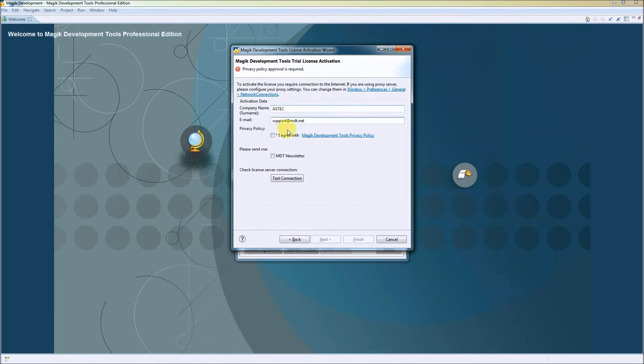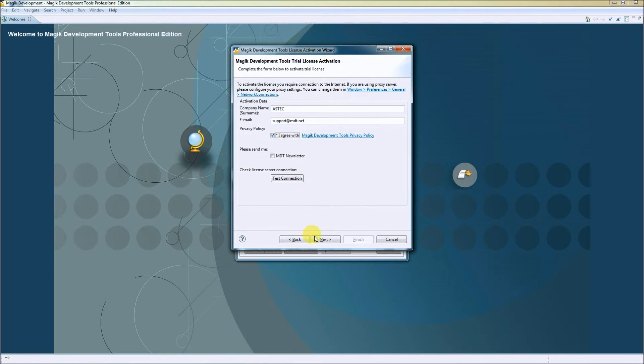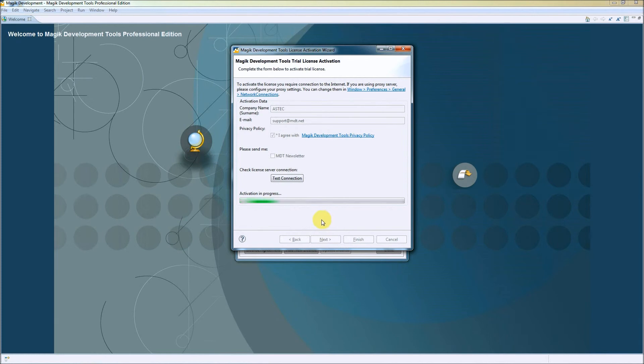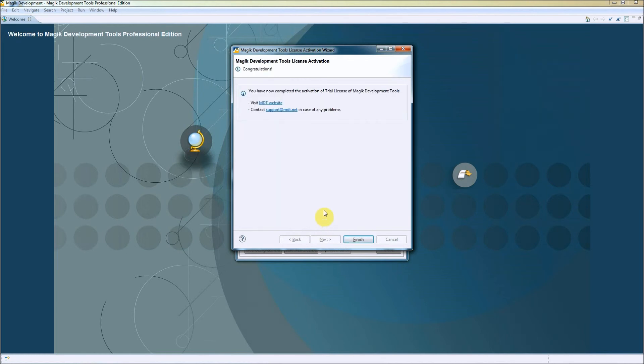In the next step, we have to agree with the Magic Development Tools privacy policy. Let's check it and press next to start the activation process. As we can see, there are congratulations, so we finally made it and we can press finish.